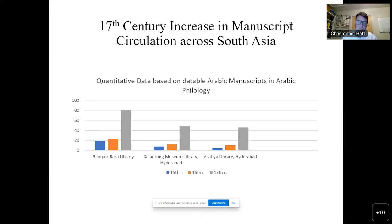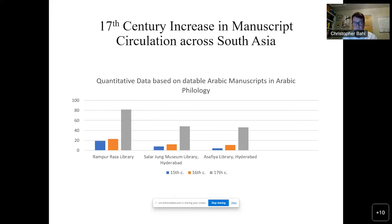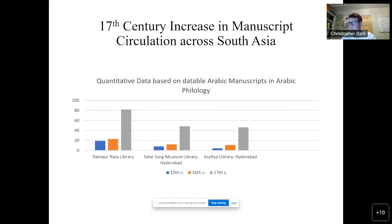I've looked at Arabic manuscripts from Arabic philological disciplines from three other libraries in South Asia: Rampur, the Salar Jung Museum in Hyderabad, and the Asafiyya Library in Hyderabad. All those Arabic philology manuscripts that I could date show this distribution across the centuries. What all these collections have in common is that in the 17th century we have many more manuscripts than for the 16th and 15th centuries — a real increase happening from the 16th to the 17th centuries.